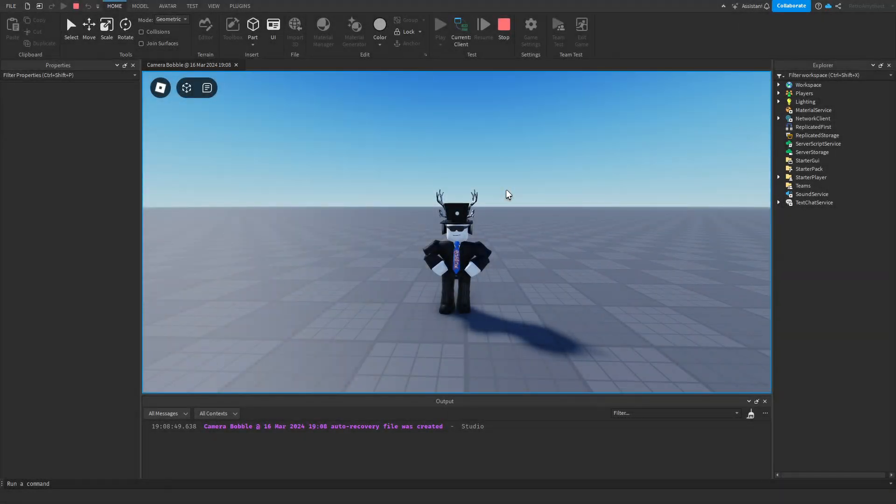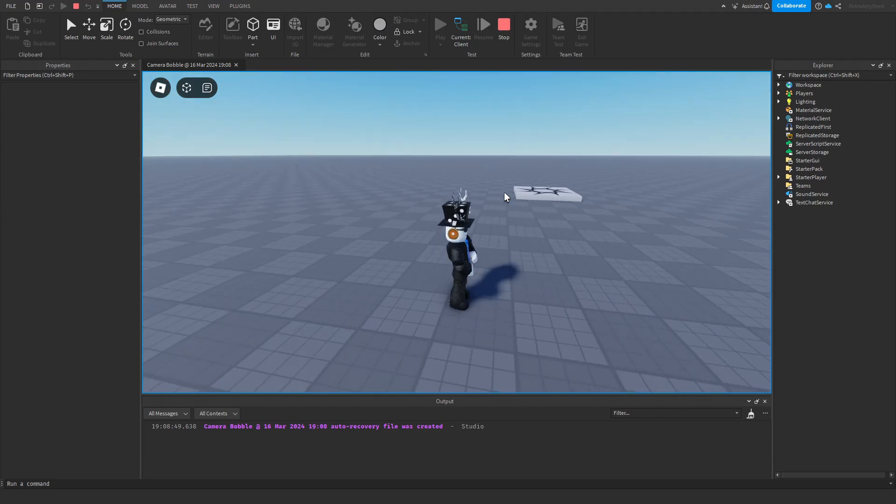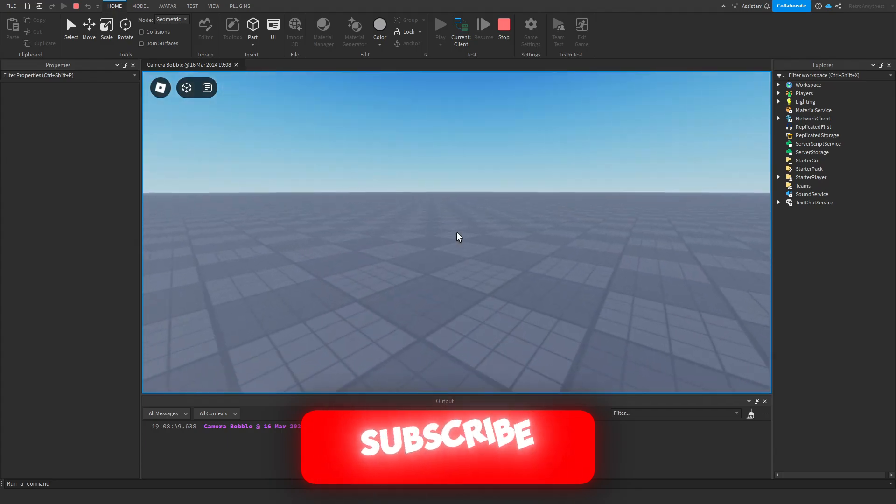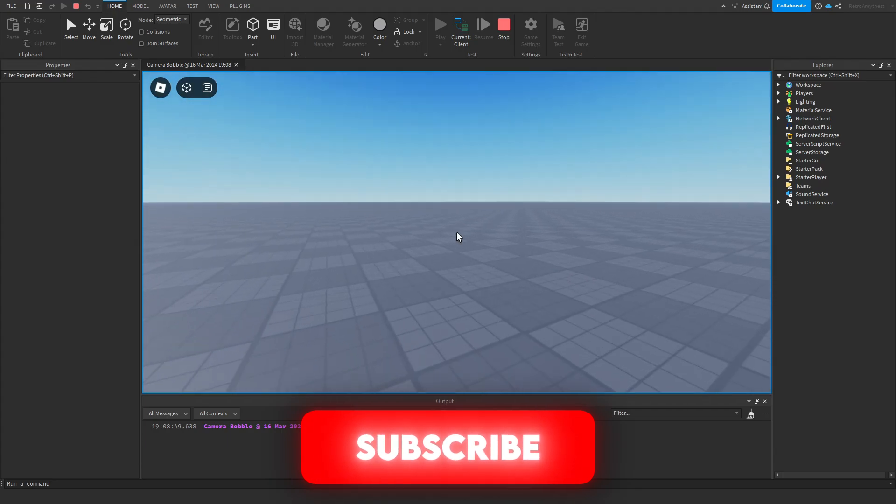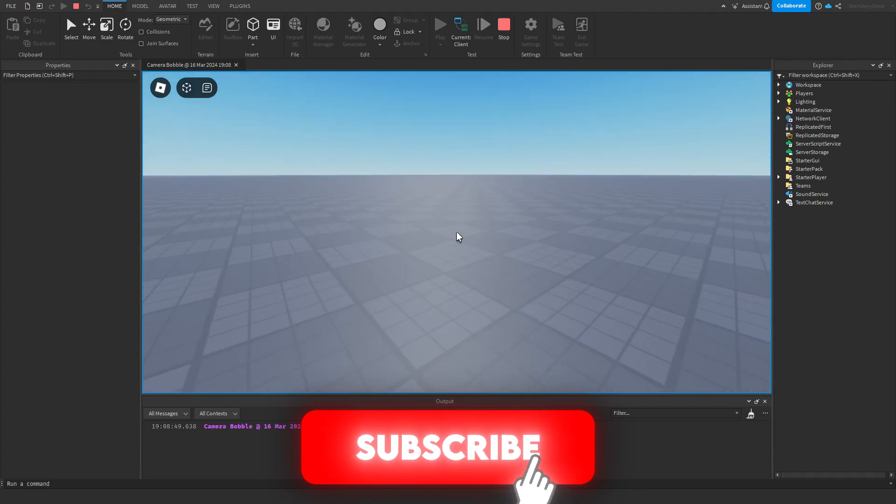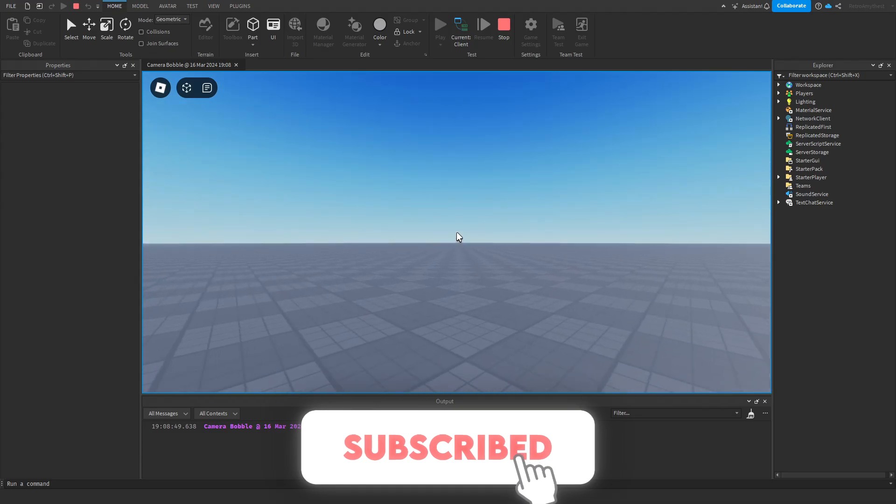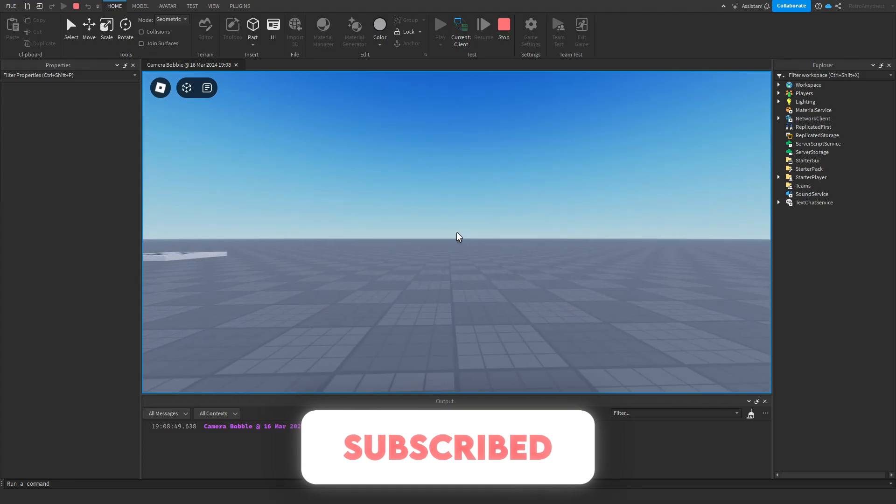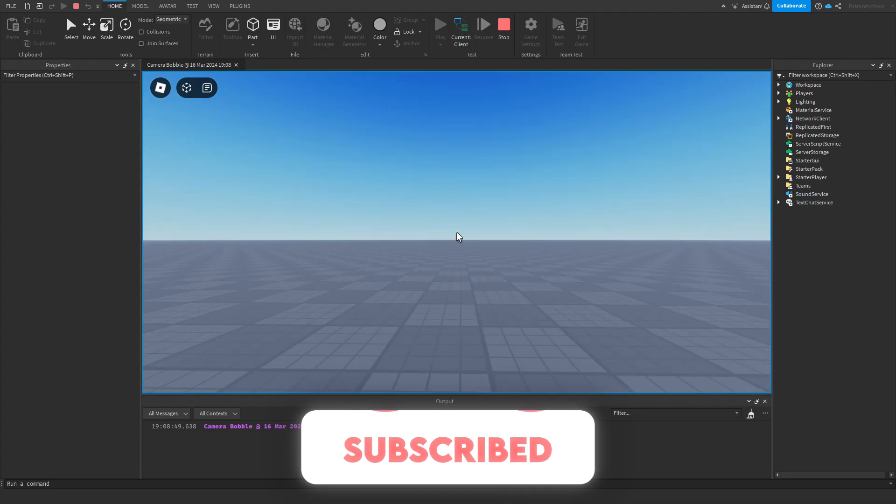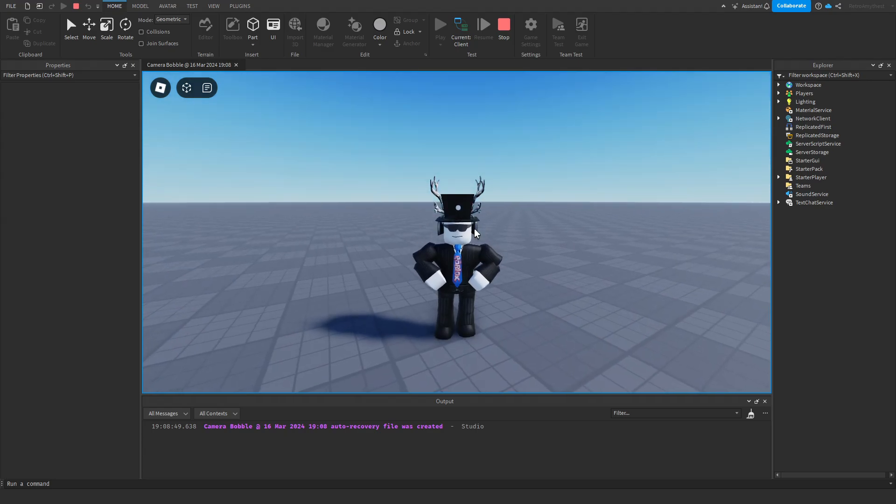Hey guys, in today's video I'll be showing you how to add a camera bobble effect into your Roblox game. So let's get started. This is what it looks like when you walk. As you can see, the effect is happening, it's going up and down giving that camera bobble effect. So let's get straight into it.